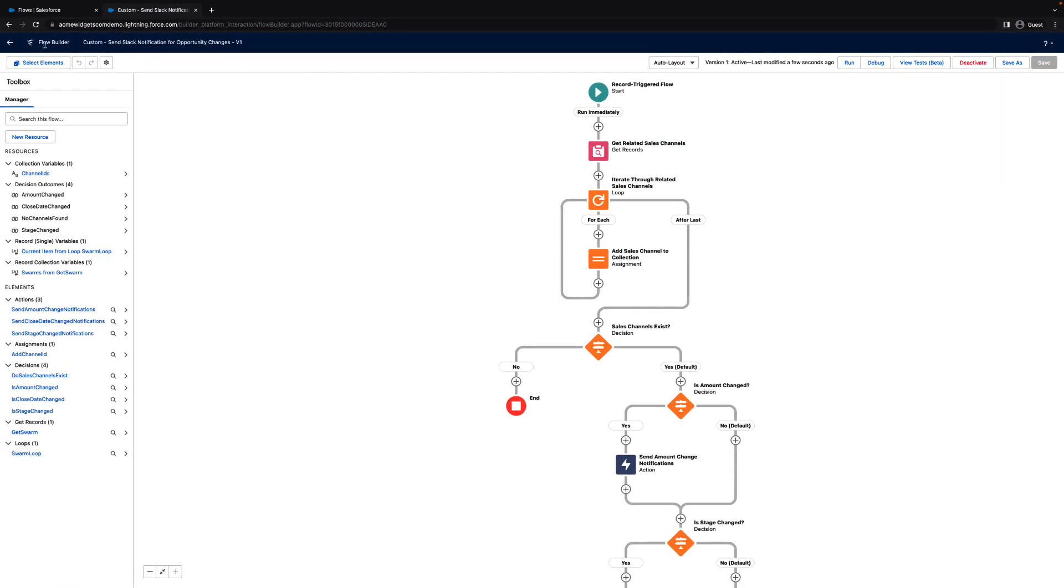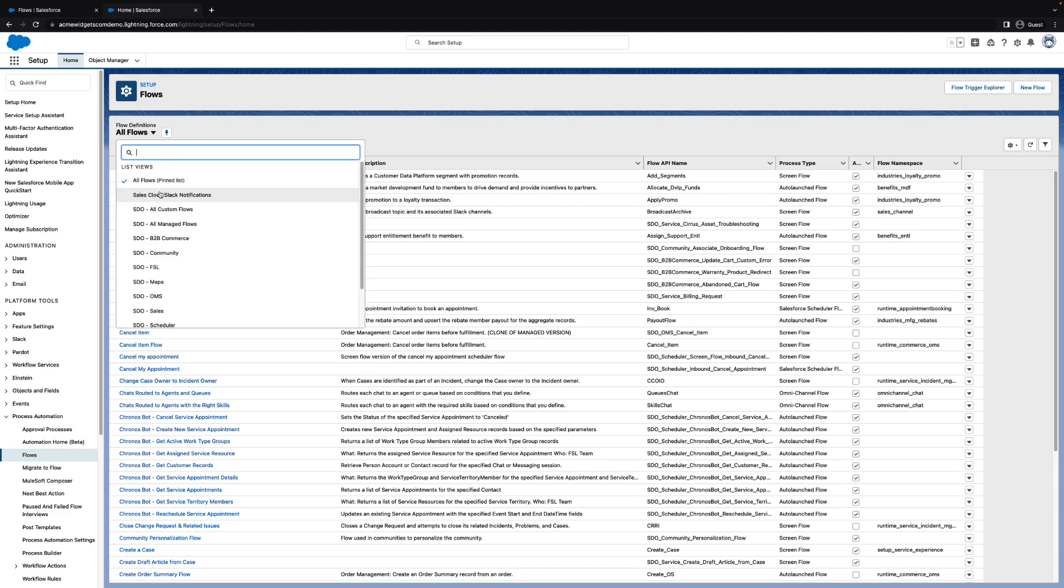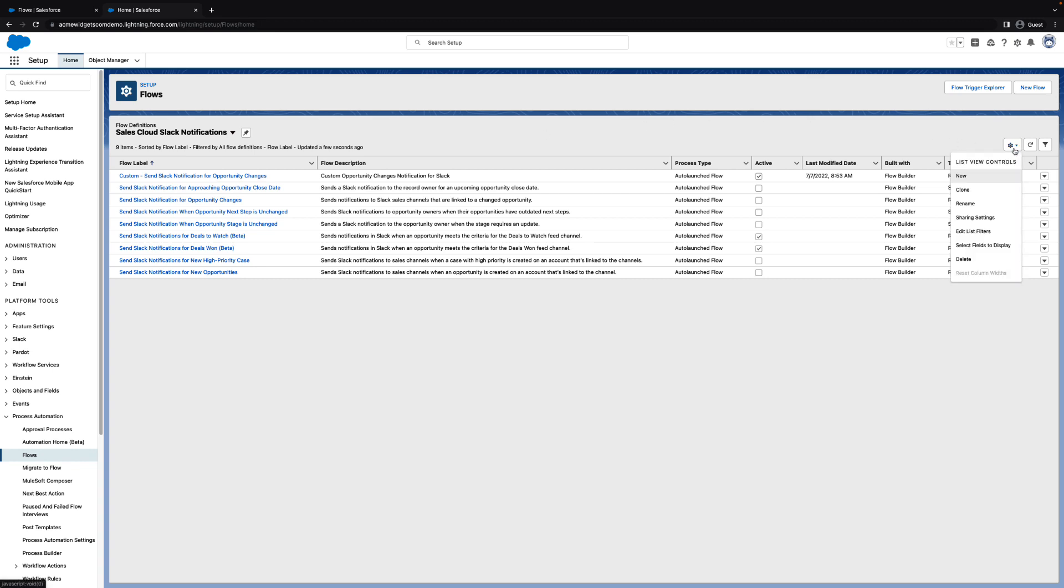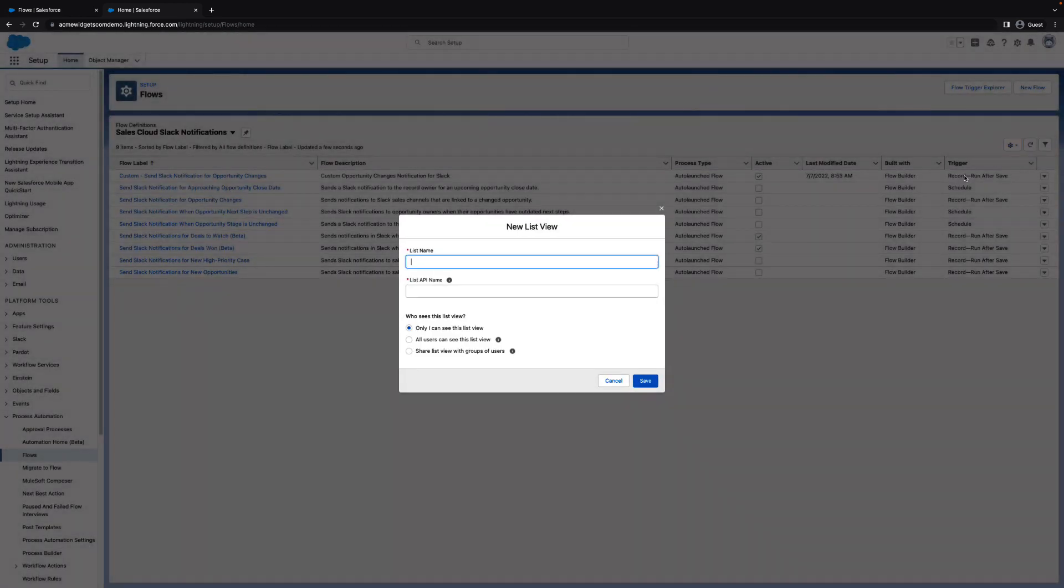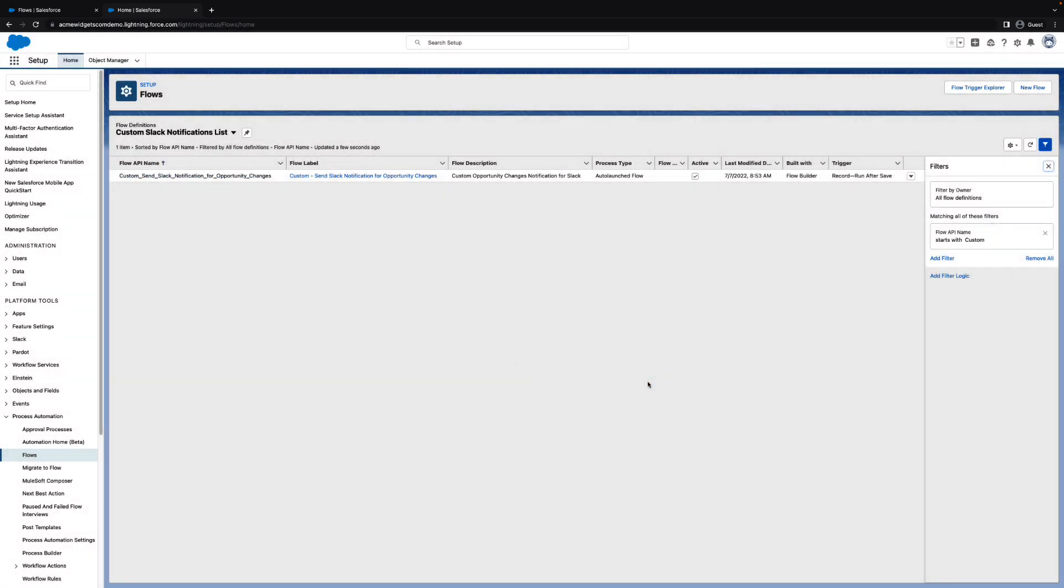Back in the list of flows, you see your new flow at the top of the list. When you finish cloning, saving, and activating your new notification flows, create a list view to make your customized flows prominent and easy to locate. With a consistent naming convention, you always find your flows if you need to deactivate or modify them.